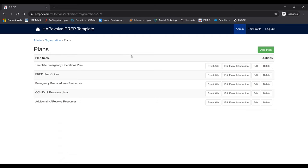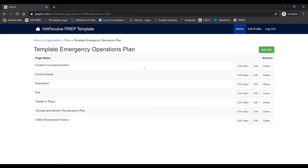Once you've added the event introduction, let's go in and add the colored tabs, which we call event aids. These colored tabs are for your different types of incidents such as fire, evacuation, and others you may need to prepare and respond to. This template already has some basic incidents. On the upper right-hand corner, click Add Tab.